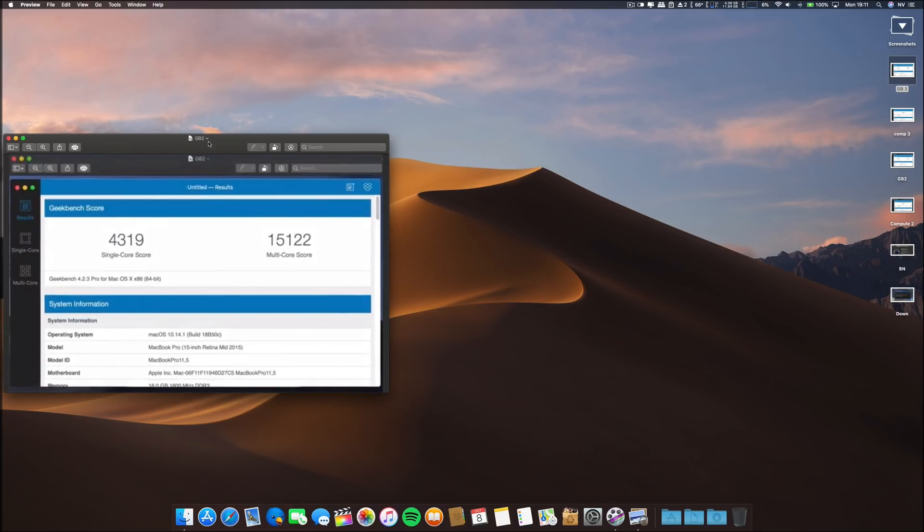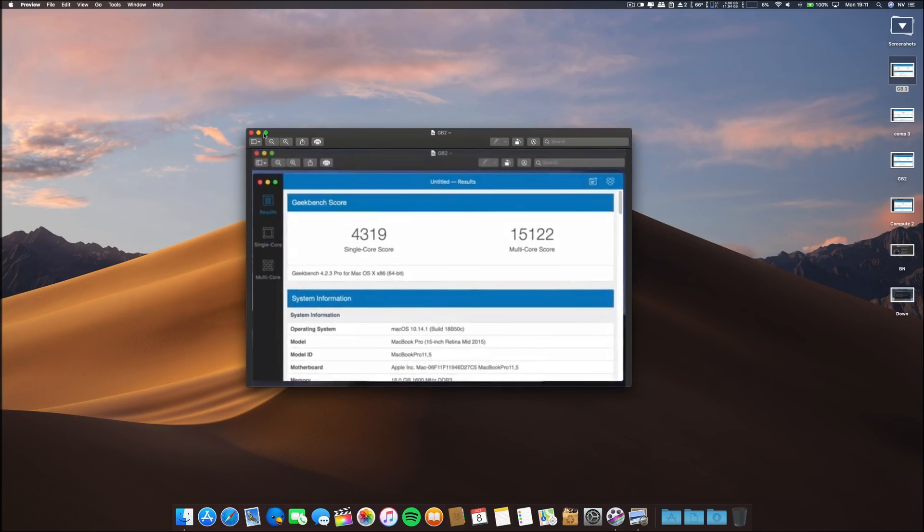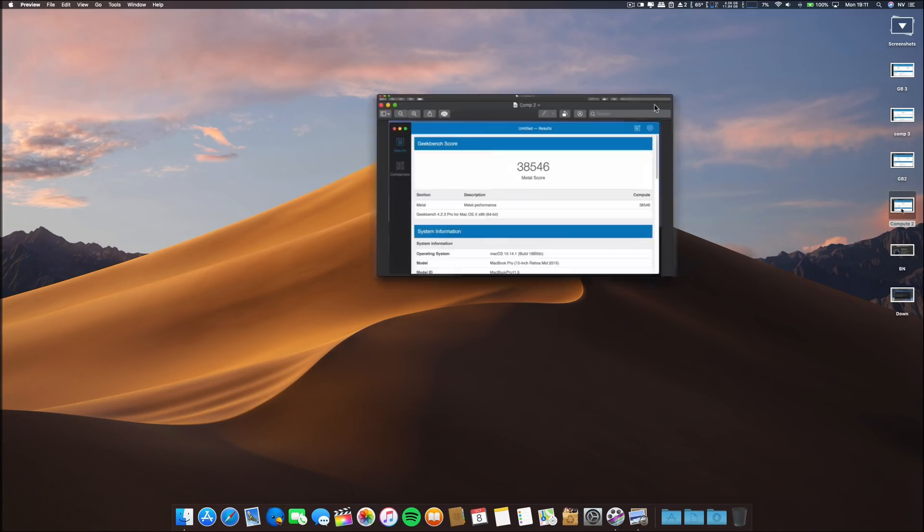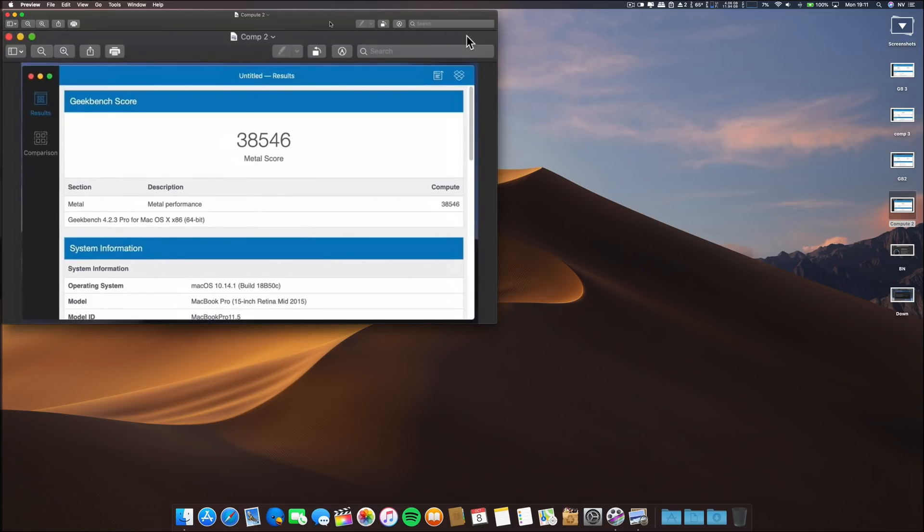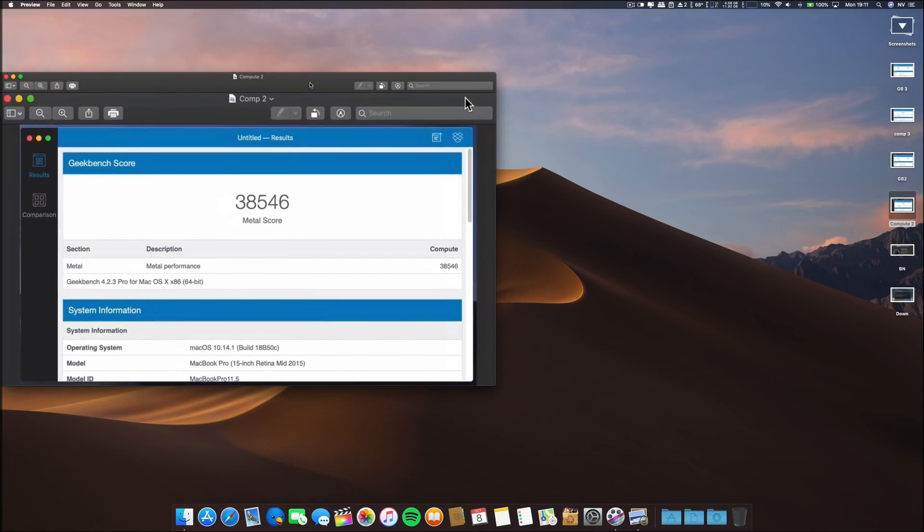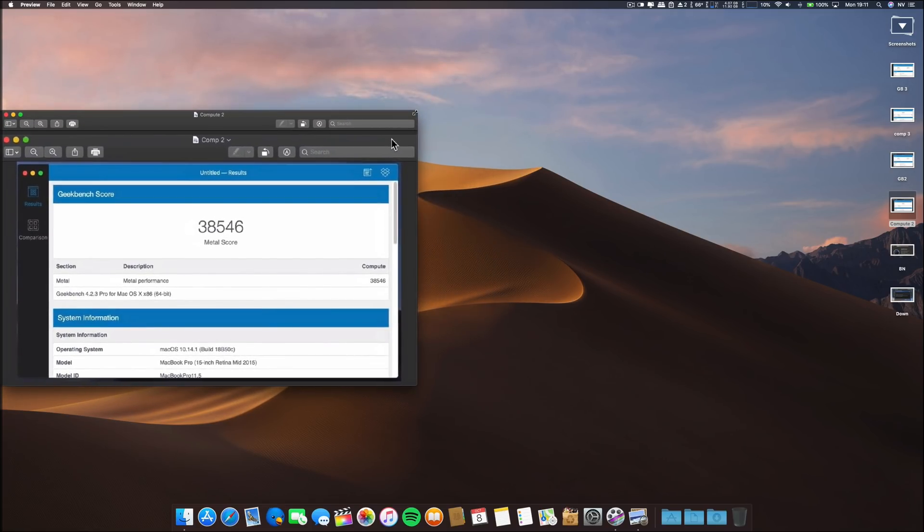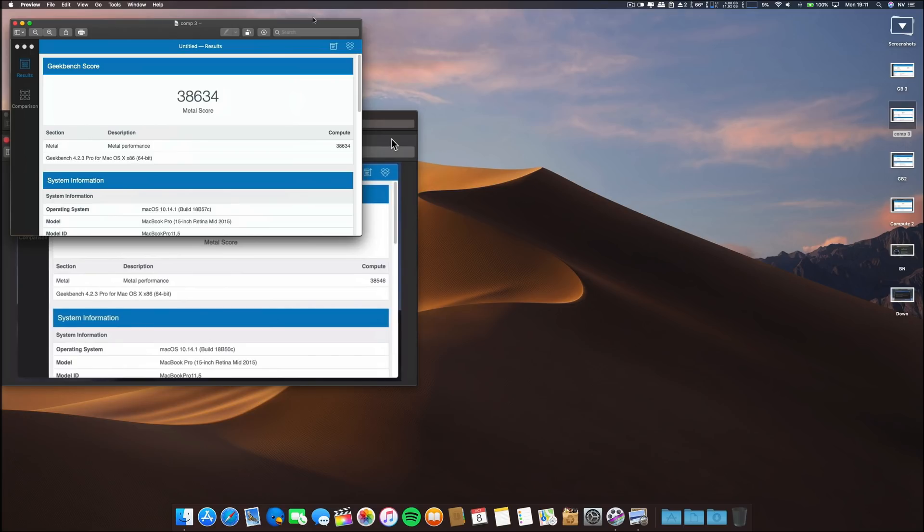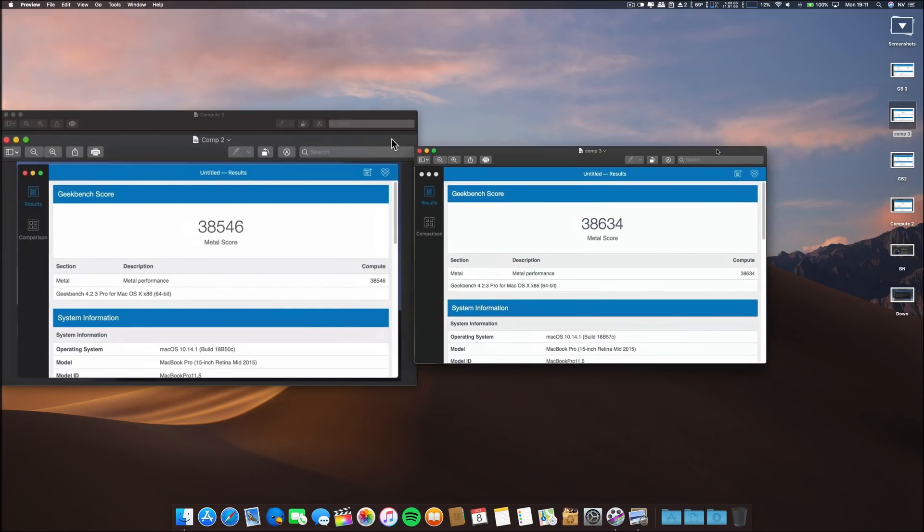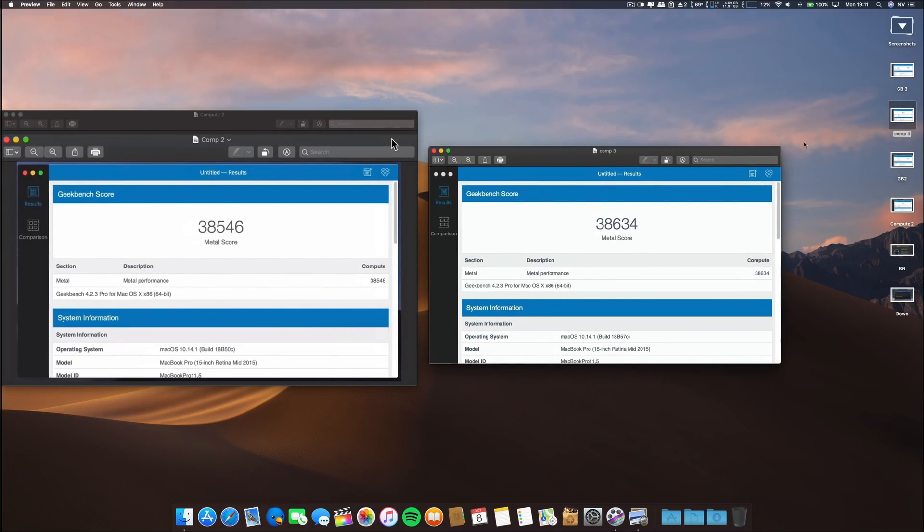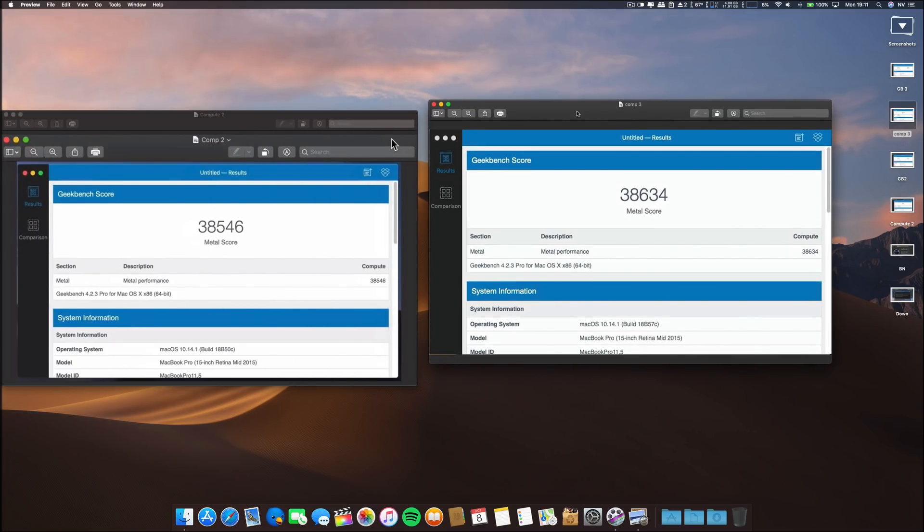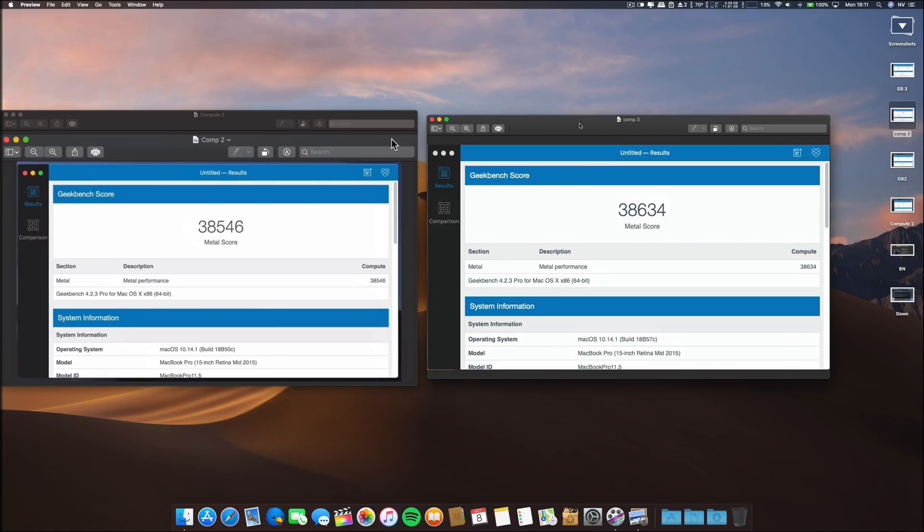As I always say, I prefer to see the real usage on daily tasks. Now regarding the Metal performance on the compute, on beta 2 this was the result, and on beta 3 regarding the compute, there is a slight increase, nothing major, but it is an increase.